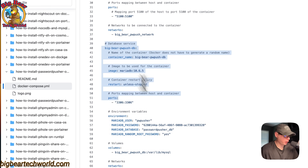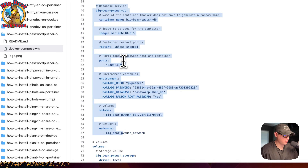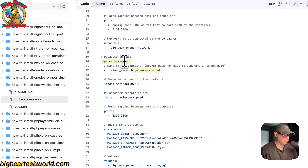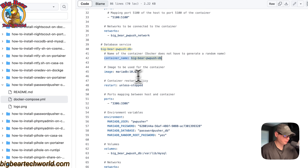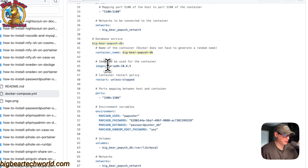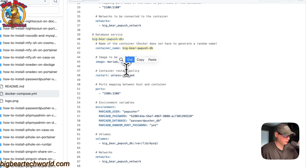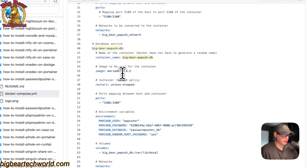Now we're underneath the services, going into the Big Bear PW push DB service. The container name is going to be called Big Bear PW push DB, so Docker does not generate a random name. The image is coming off of Docker Hub by default. This is the Docker image and this is the Docker image tag. With the image tags, you do not need to change those. To do updates, you'll need to come back to this repository because it updates automatically.